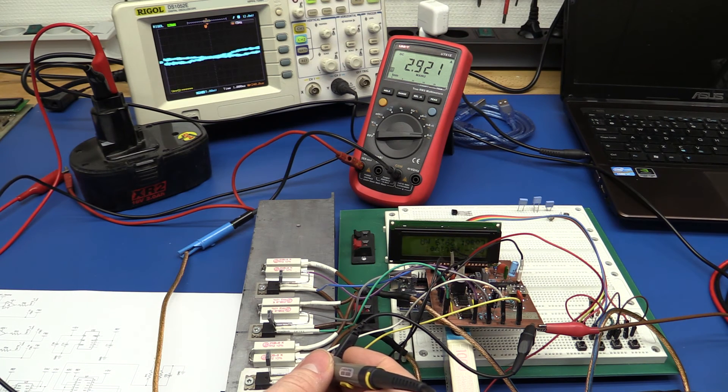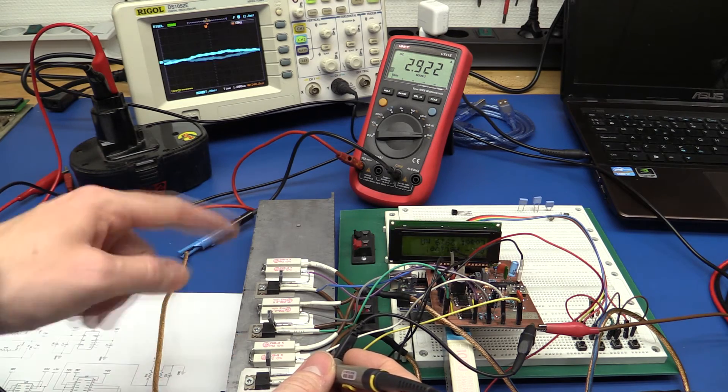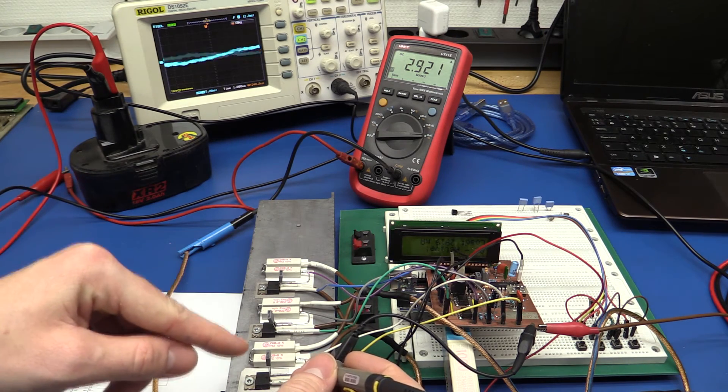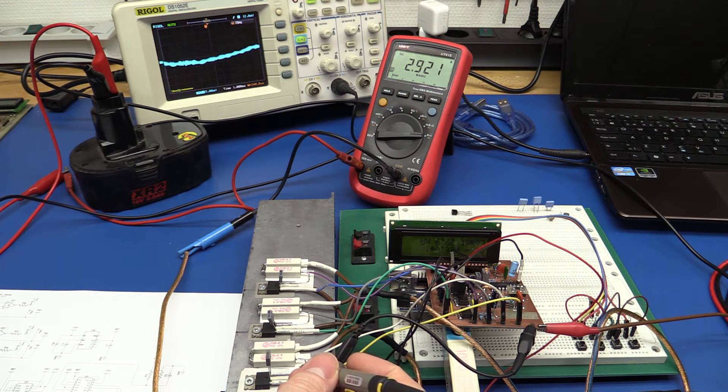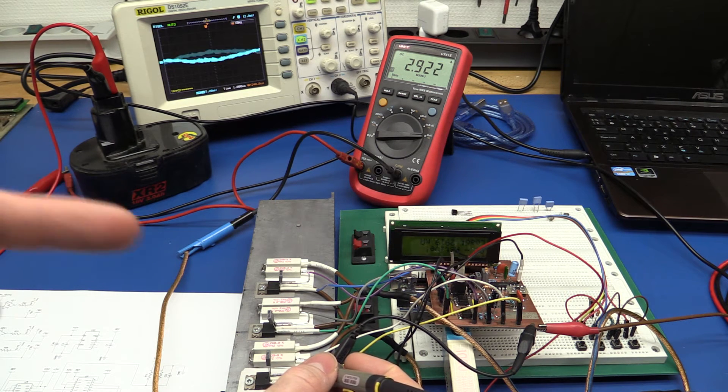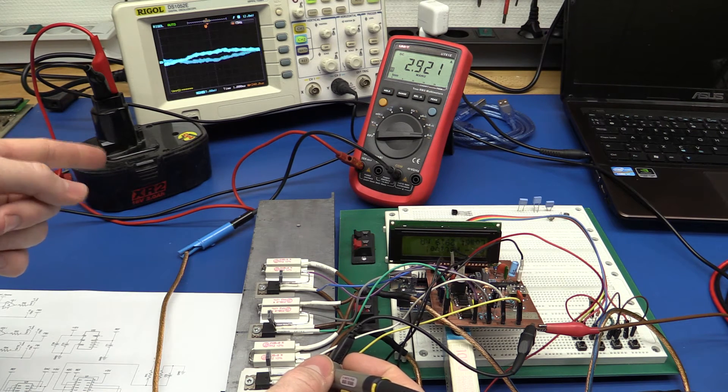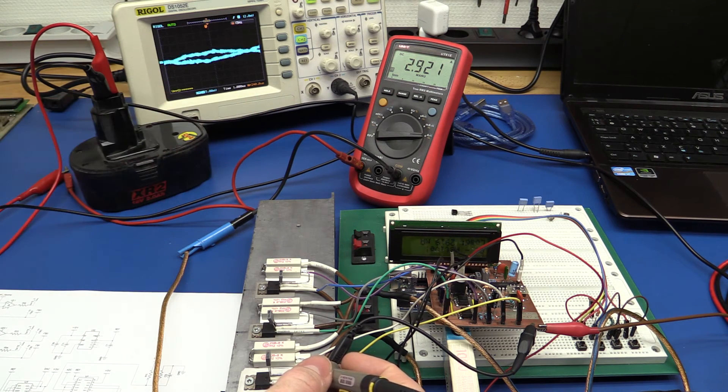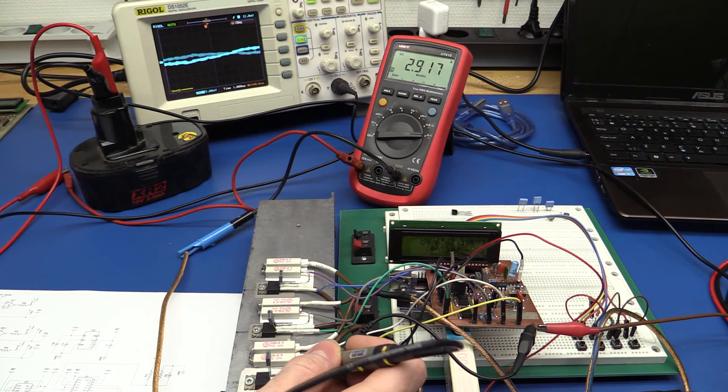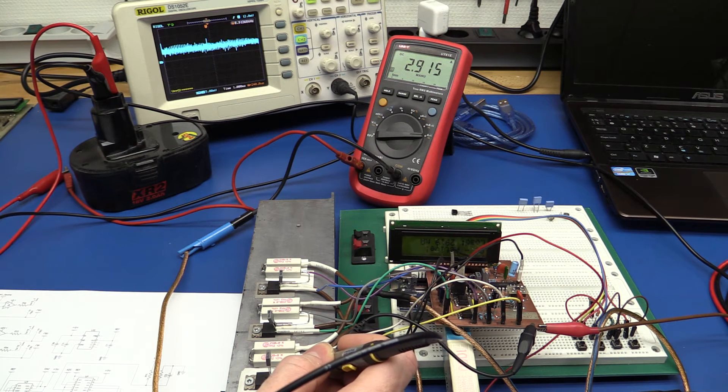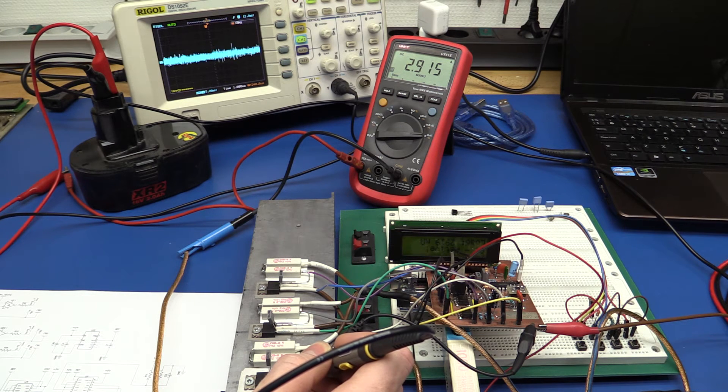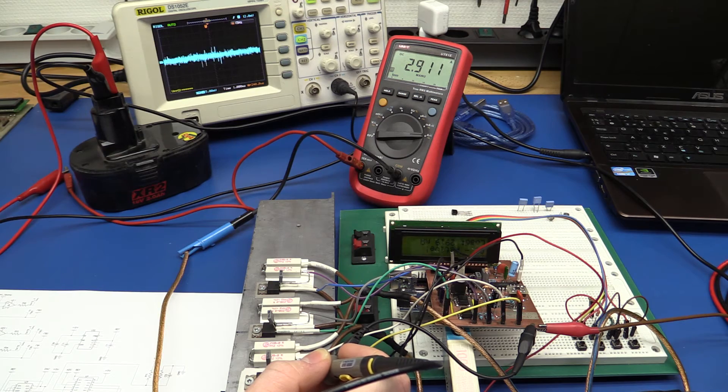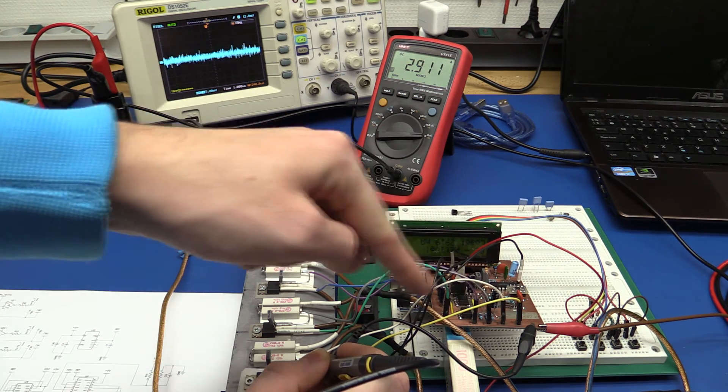So the problem with the previous revision of the board or the circuit here was that the outputs and the gates of the MOSFETs were oscillating when the input voltage was too high or the load was too high. So now we have about 20 volts on the input and we're drawing 3 amps. And let's try to measure the output of the MOSFETs here. And I am at 5 millivolts per division. And as you can see there's not much noise at all. Most of this is actually in the ground lead here.